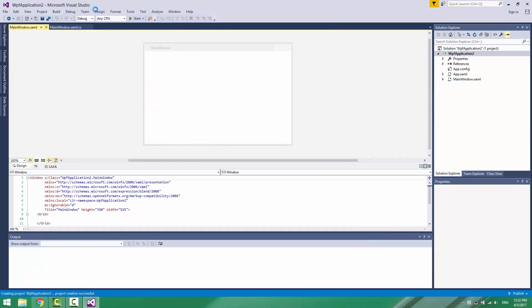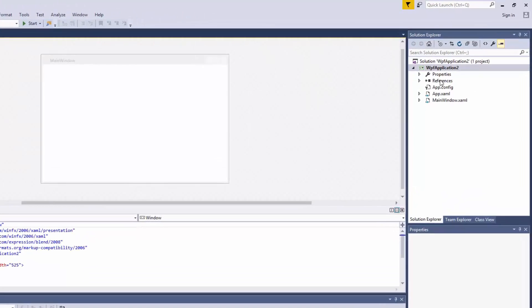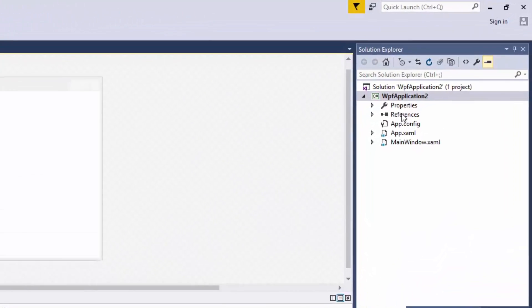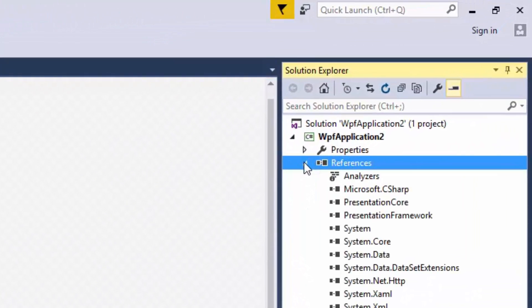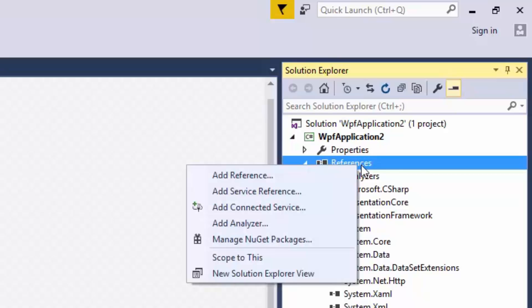If you plan to use code to connect with Oracle, then it's important to add reference to the Oracle Data Provider. Right-click on References. Select Add Reference.